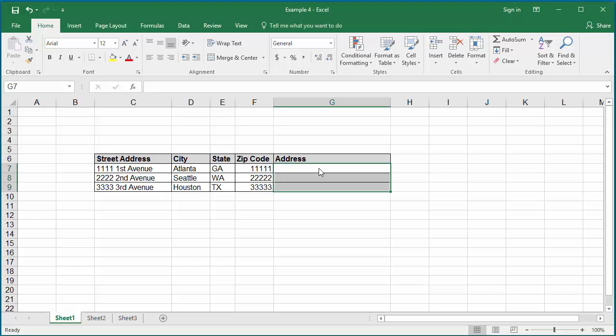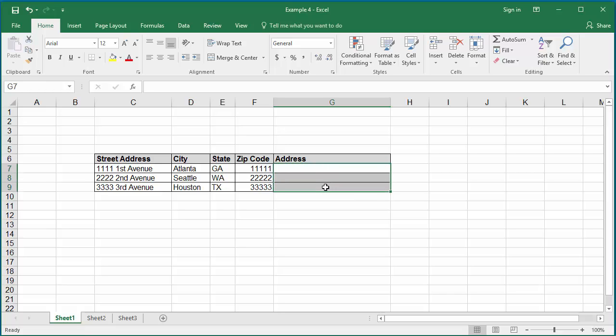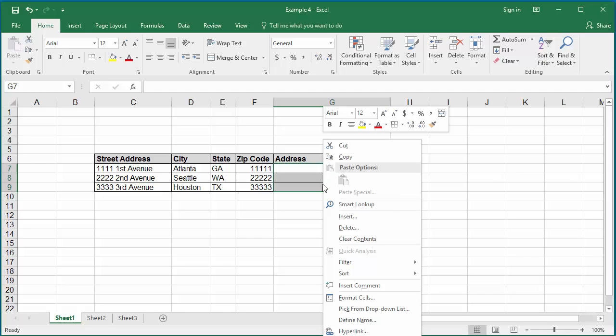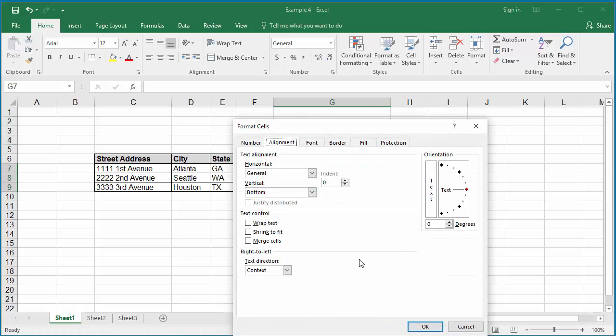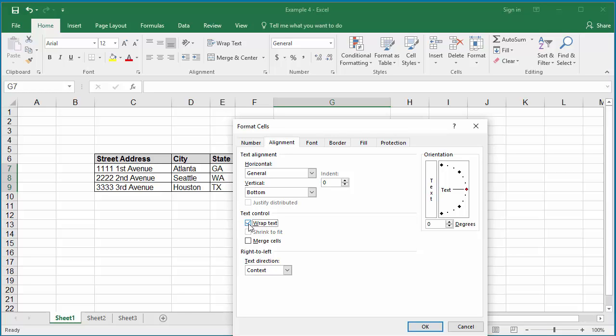Select the cells in the column, right-click on the mouse, click on format cells, click on alignment, and select the checkbox wrap text. Click OK to save.